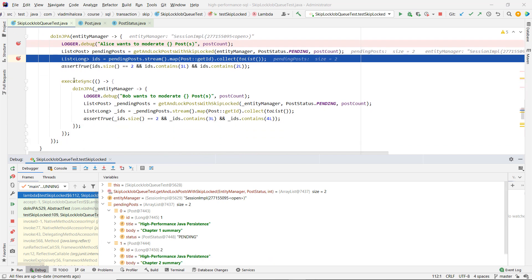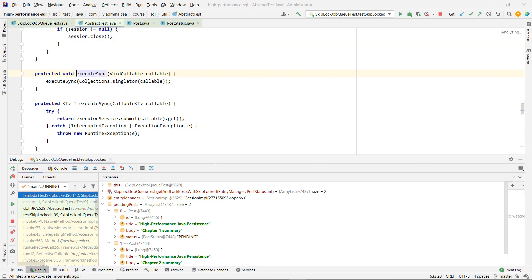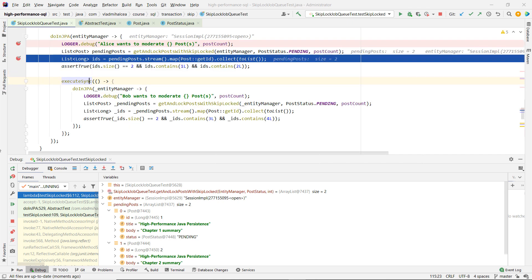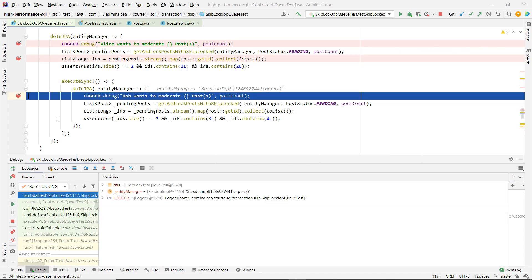Now you have a different thread in this execute sync. We are using an executor service and now we have a different transaction, a concurrent transaction, Bob.